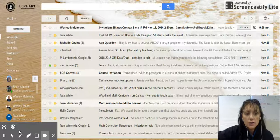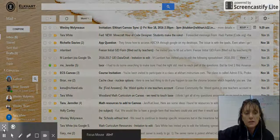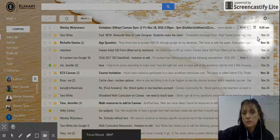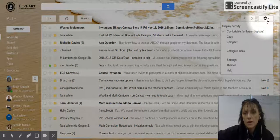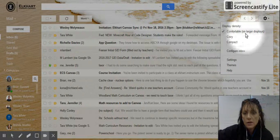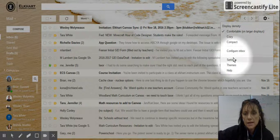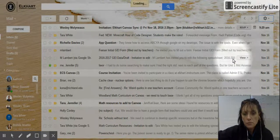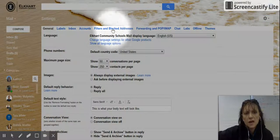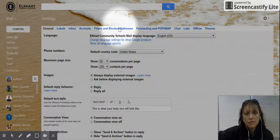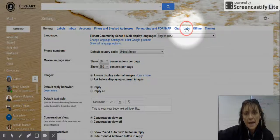While you're in your email account, go to the cogwheel and select settings. Inside your settings, you'll notice there's a line of options at the top. You want to go to Labs.